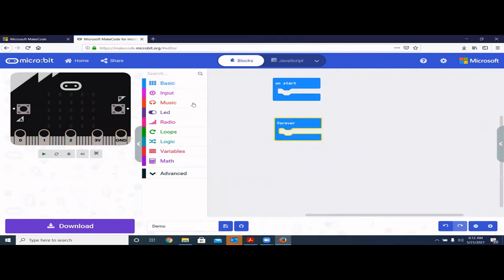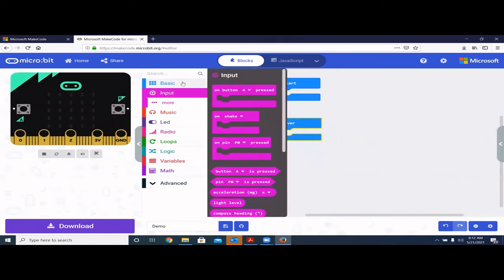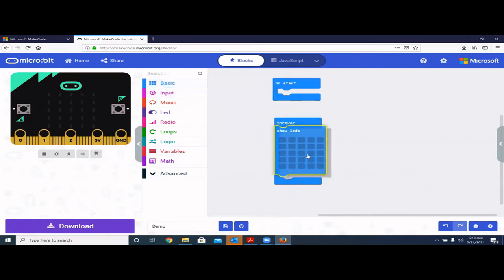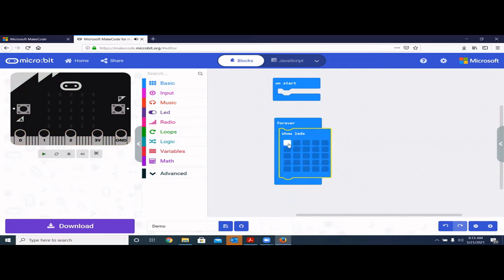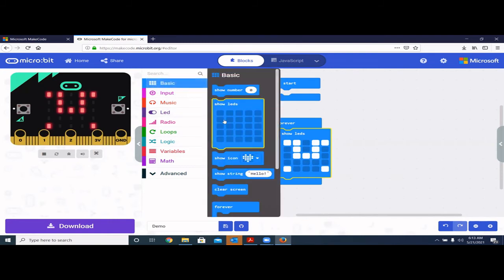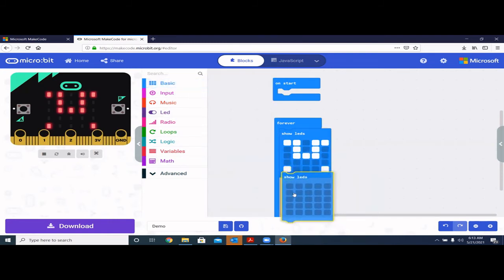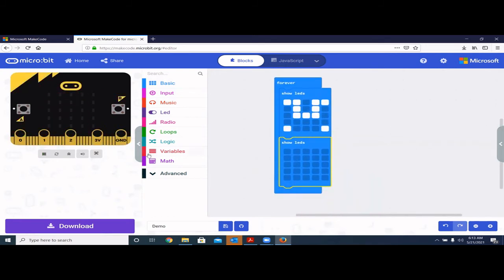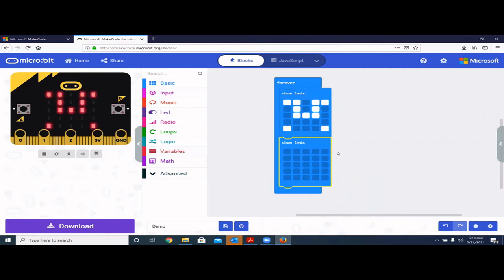Now I'll show how to do a simple animation. You can make your own custom LED designs — like draw anything you want — then add an empty screen block after it. When you run it, you get a blinking effect because it cycles through your pattern, the empty one, your pattern, and the empty one. These are very interesting things you can do with the LED display.